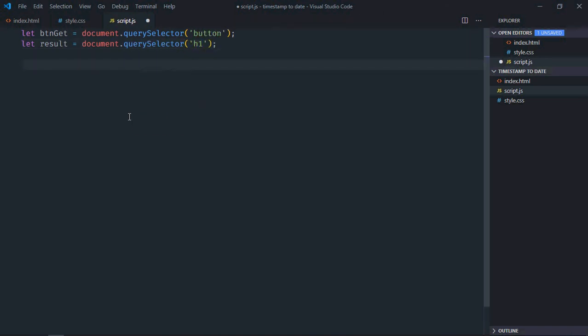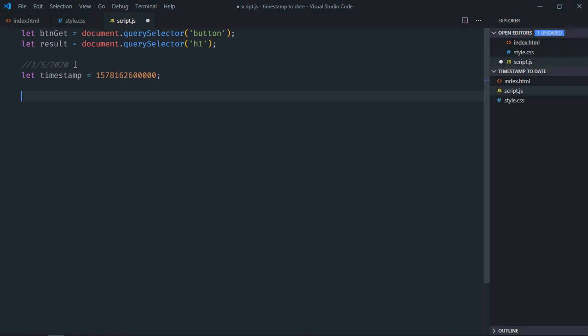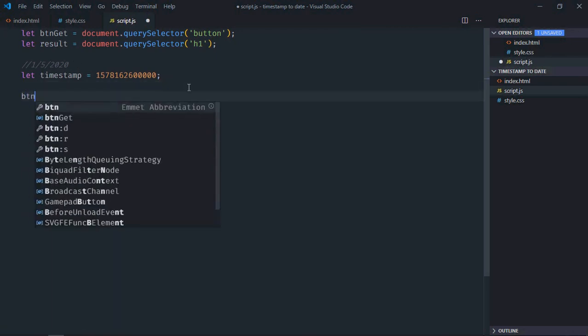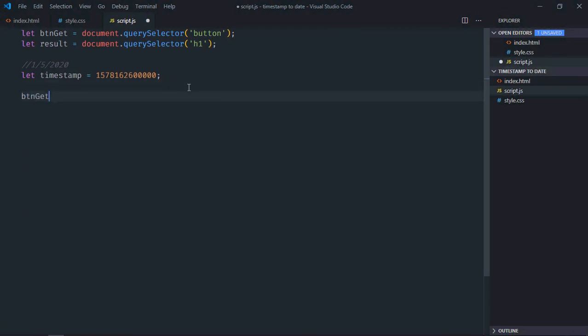I already have a timestamp available. Let me copy paste it here. Okay, so this is the timestamp and the actual date is this: 1/5/2020. Let's add event listener to the button, which is click.